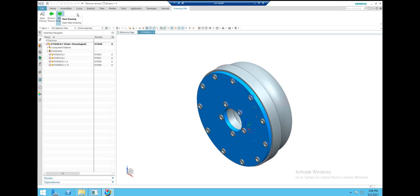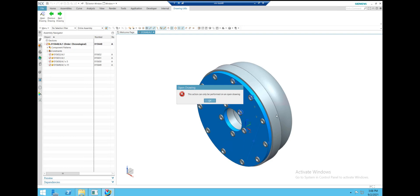Right now the Previous and Next won't do anything because we don't have an open drawing. They'll only give us an error message. This action can only be performed on an open drawing.